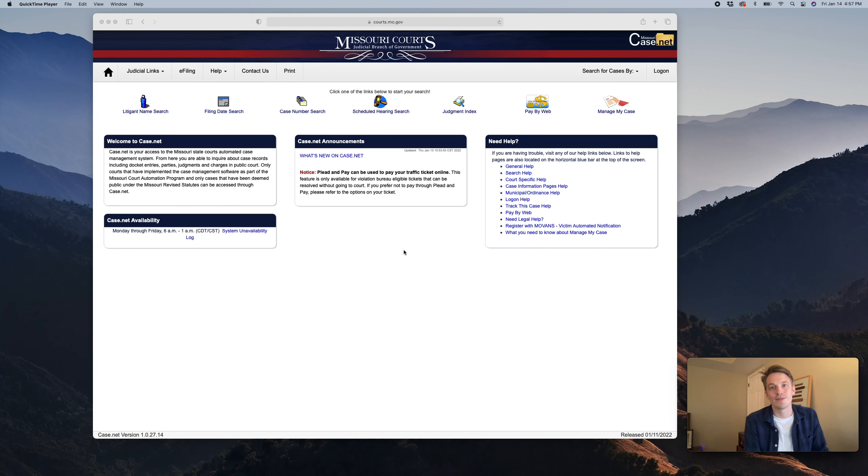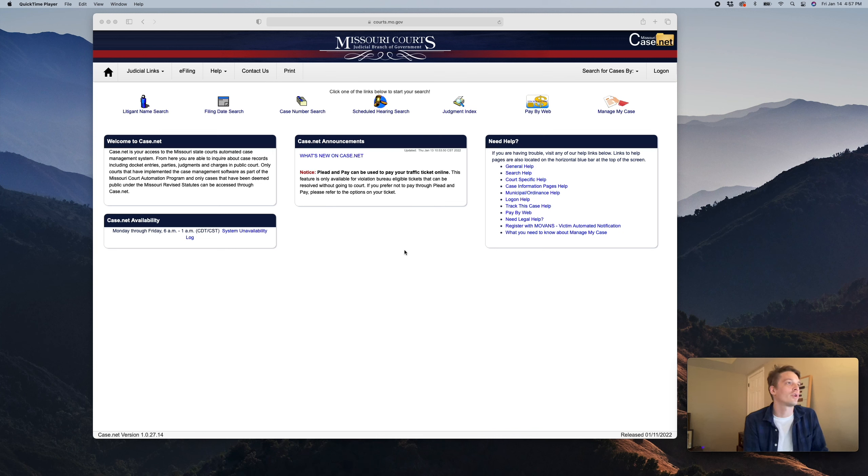Thanks again for tuning in. My name is Matt Wayman. I'm an attorney with the Hammer Law Firm. Today we're chatting about how to find your criminal court cases in the state of Missouri.